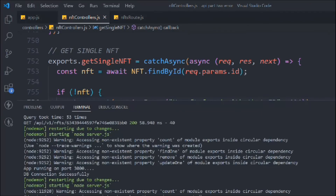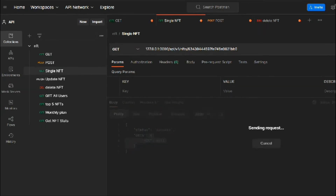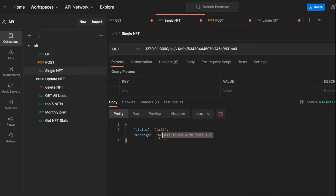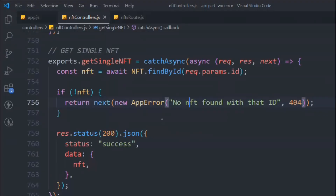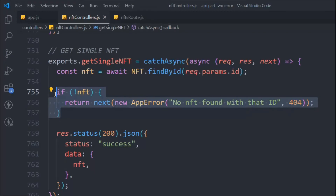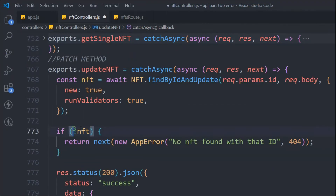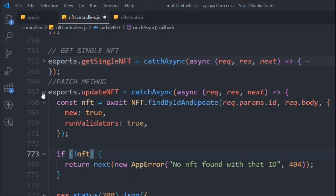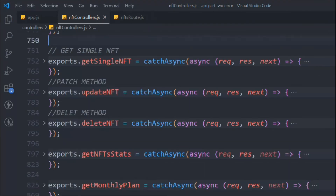That's how we throw an error and pass it exactly to our global error handler. Earlier we were getting `null`, but now making a request returns 'fail: No NFT found with that id' with status code 400. We can copy this same pattern and apply it to the update and delete functions as well. For the delete function, we just need to store the result in a variable first before checking if the NFT exists.